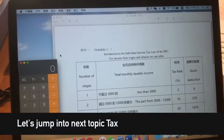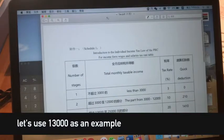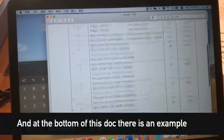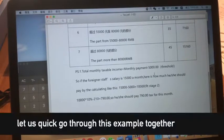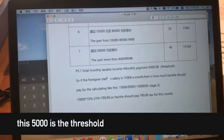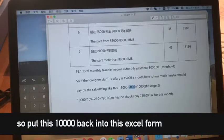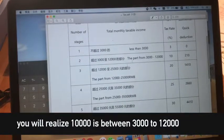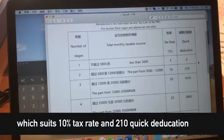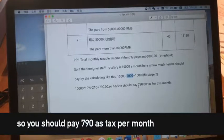Okay guys, let's jump into the next topic: tax. We are going to earn 13,000 RMB, so let's use 13,000 as an example. First of all, let's go back to this introduction of the Individual Income Tax Law of the PRC. This is a one-page document, and at the bottom there is an example. Let's say you are earning 15,000 per month — how much tax should you pay? The threshold is 5,000, so 15,000 minus 5,000 equals 10,000. We put 10,000 into the tax table and it falls between 3,000 and 12,000, which suits the 10% tax rate. The quick deduction is 210, so 10,000 times 10% minus 210 equals 790. You should pay 790 RMB in tax per month.